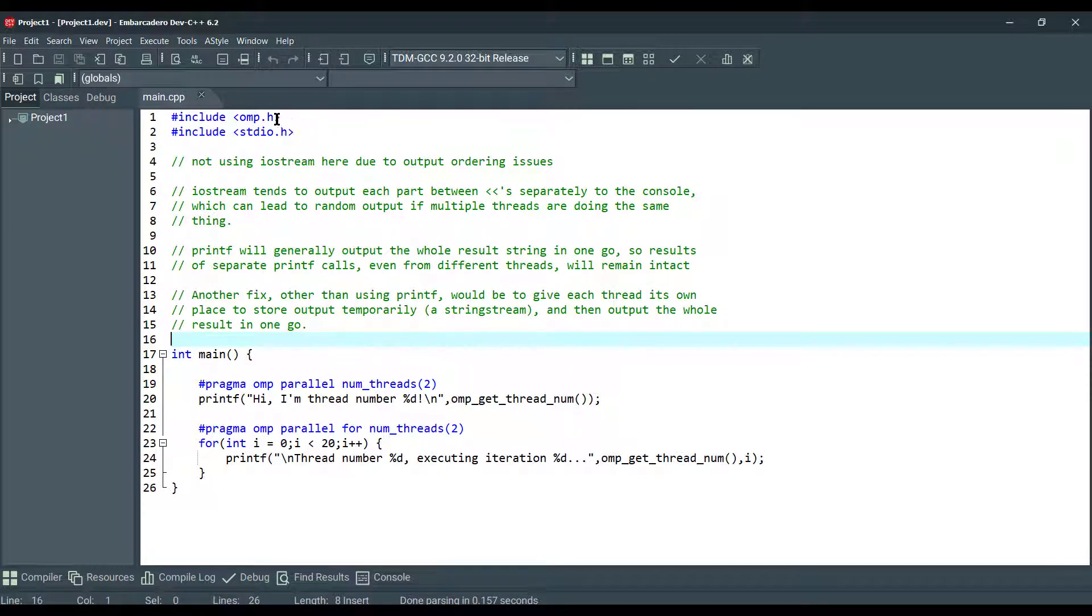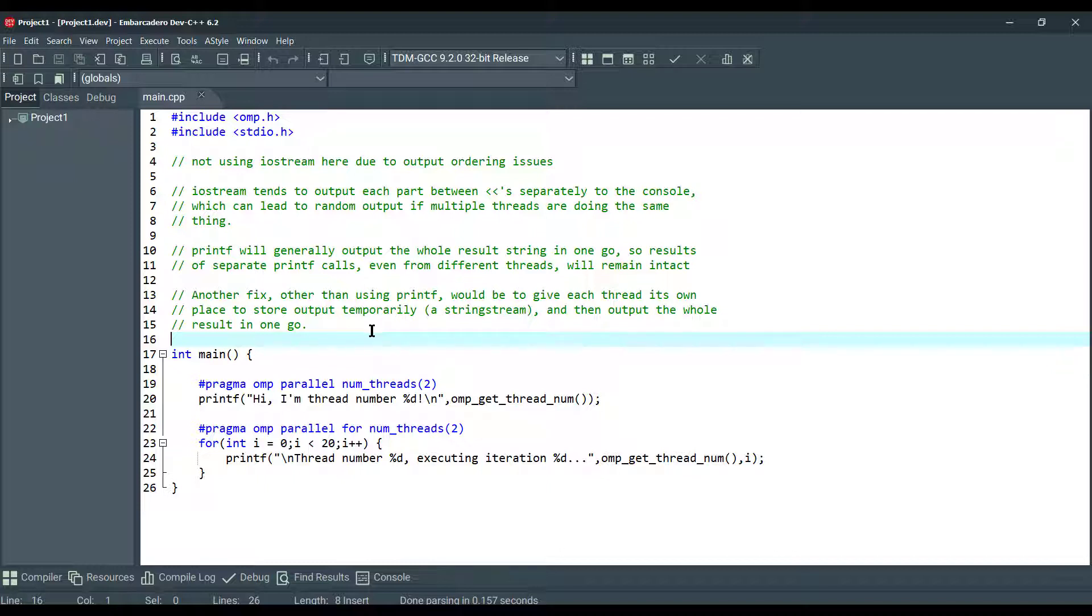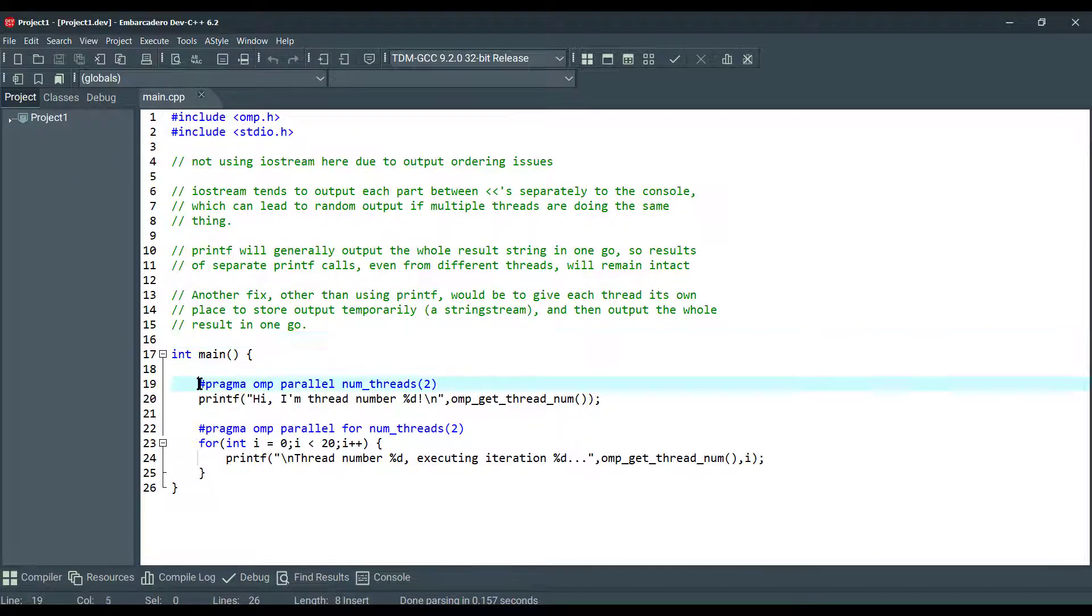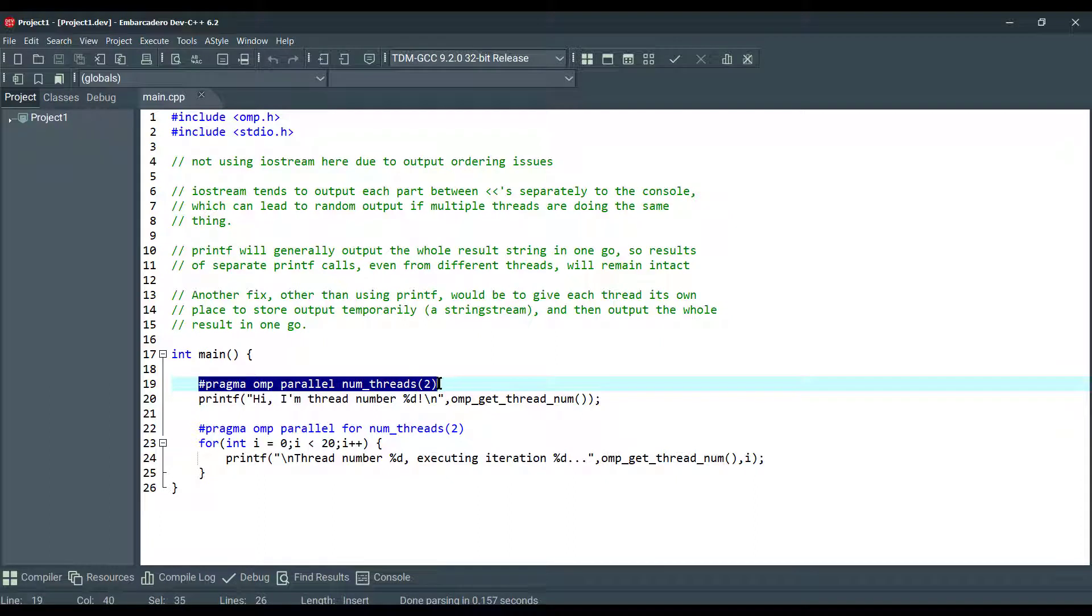Here we are including OpenMP header file, and we need to specify the parallel region. In OpenMP, we need to mention the region which we are going to make it as parallel using the keyword pragma omp. This is why we are using it. We are declaring it as parallel code.